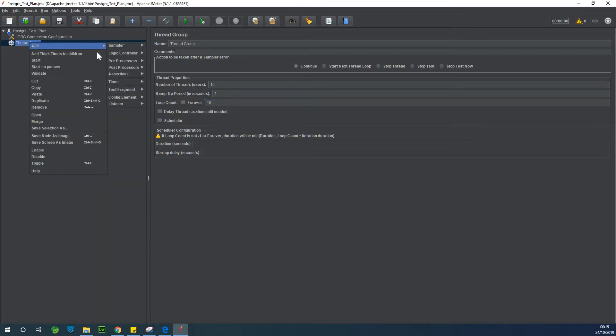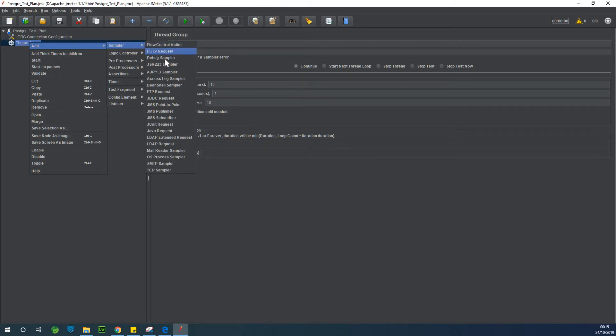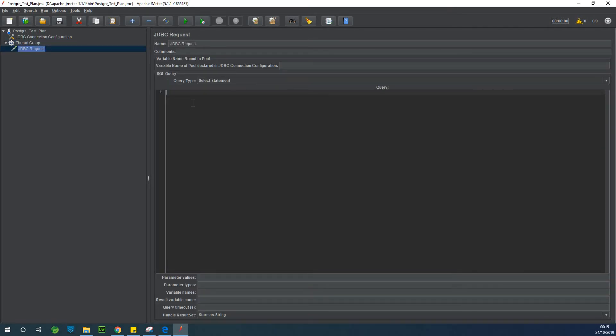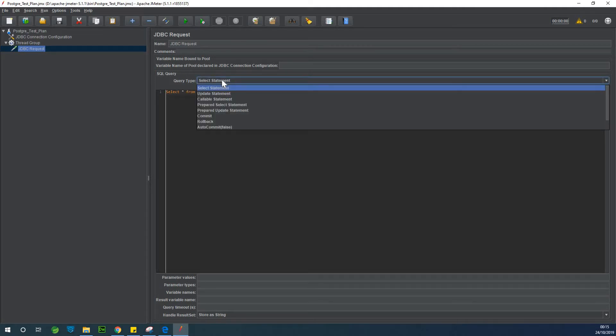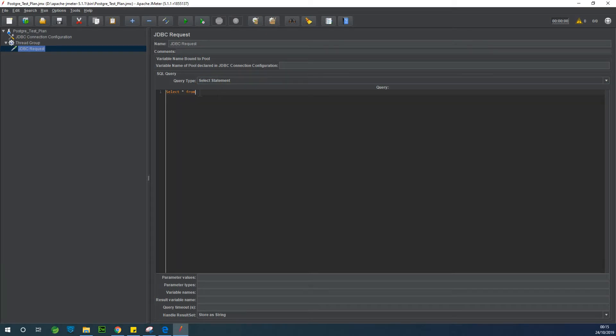All right. So the next thing we want to do is to specify something called a sampler. So sampler is actually what kind of request are you trying to make to the database. So it's going to be a JDBC request and the query is going to be select star from, because here I specify select statement. There are other statements that we can use. Select star from telescope data.